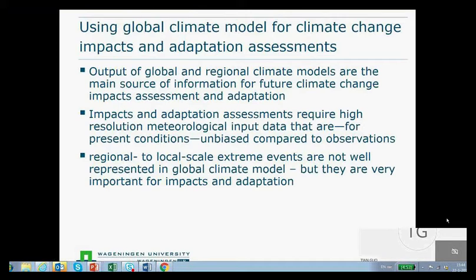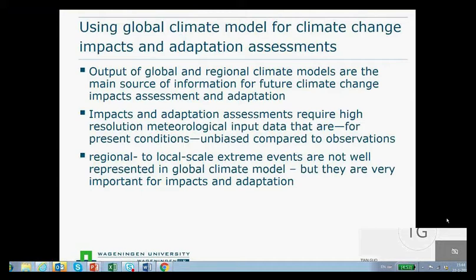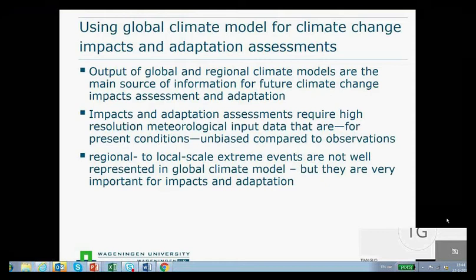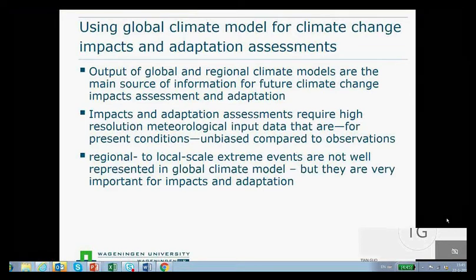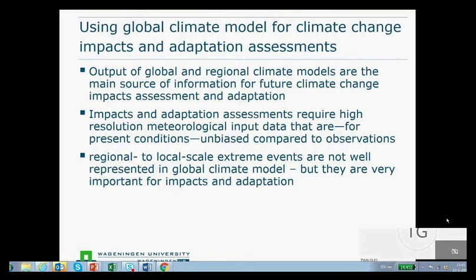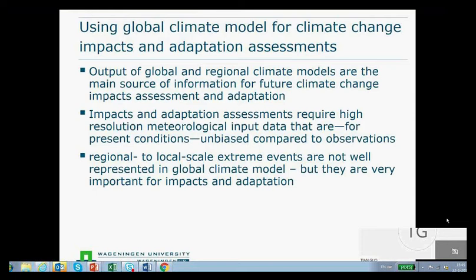For our impacts and adaptation assessments, we need pretty high resolution data depending on the questions we are asking. The data also needs to be unbiased. If there is a big bias — if it's too warm or too cold, too much or too little rainfall — that has an impact on the assessments we do. It also affects the trust we get from stakeholders. If we show data from these models for the past that is very different from what is observed, then we have a trust issue. So we need to be transparent about the biases, but also present the data in a way that builds trust.